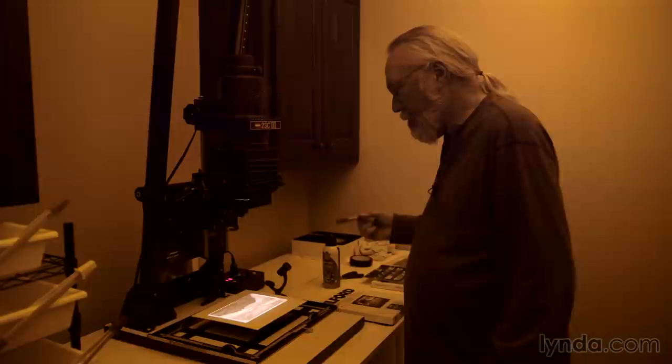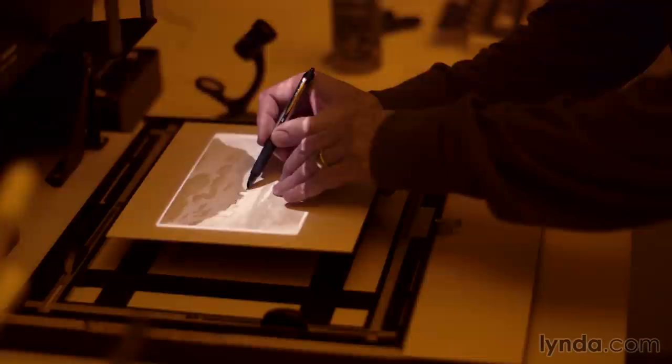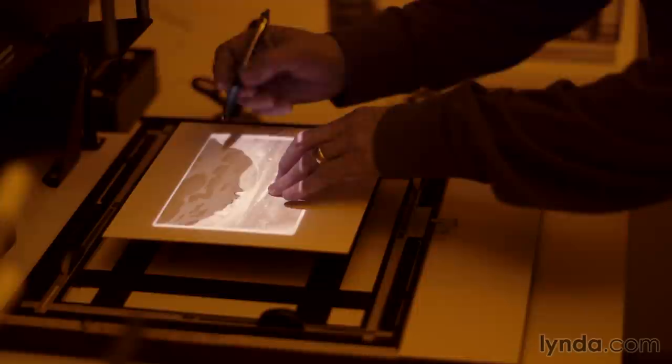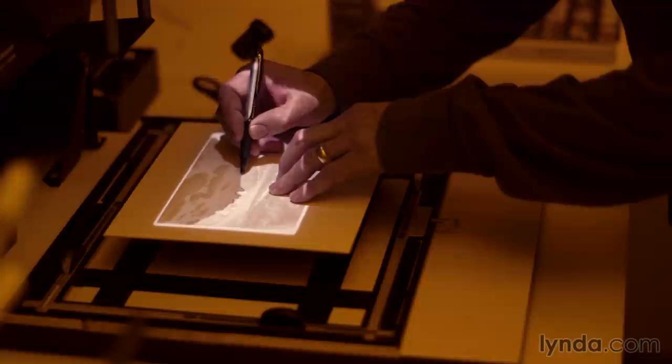And so I'm just going to trace along the edge of the tree line here. Think of this as a selection tool.